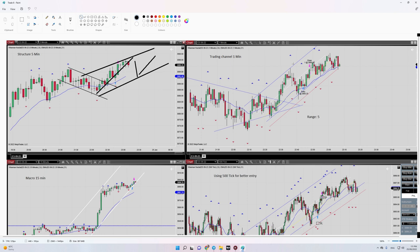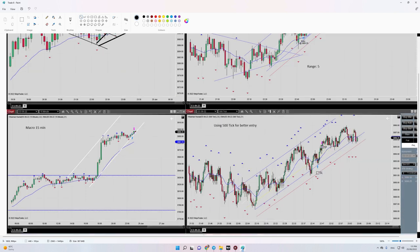We are in the HPTA area, so algos one, two, and three are okay. Regarding algo number four, we refer to our trading channel in the one-minute time frame on the right side. On the 500-tick chart for better details, I entered in the oversold area here, with my stop loss here and my target here, so algos four and five are okay.